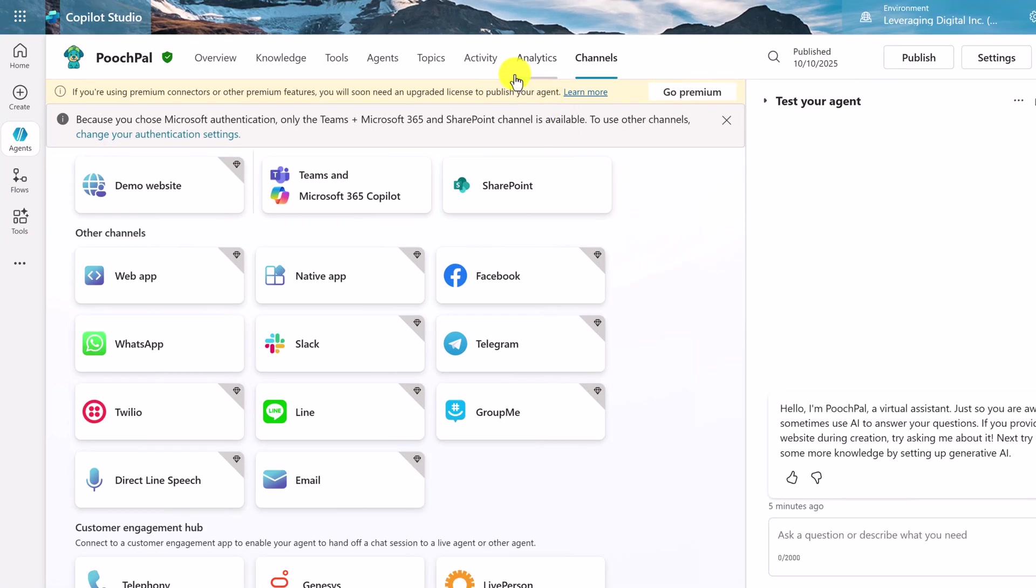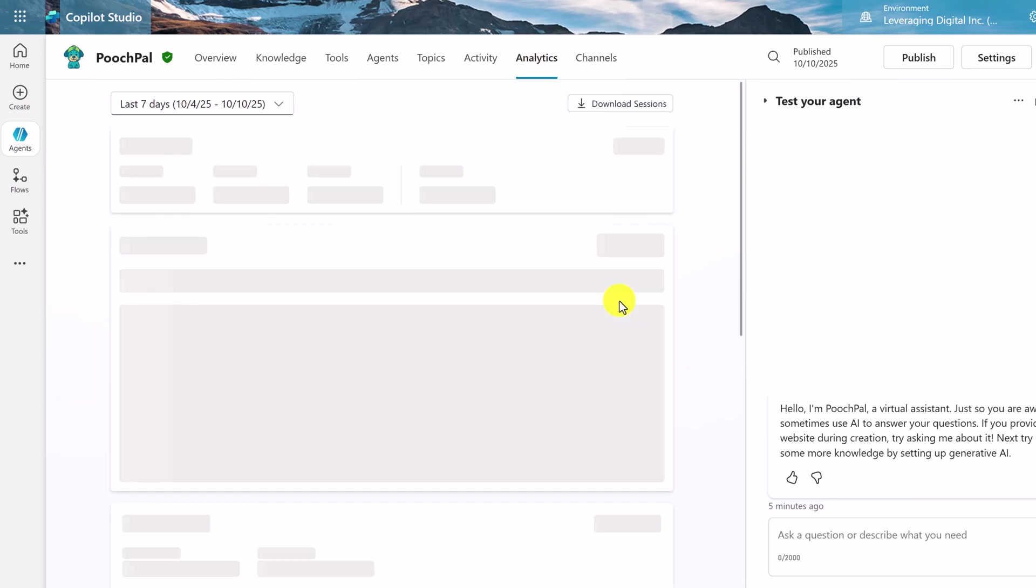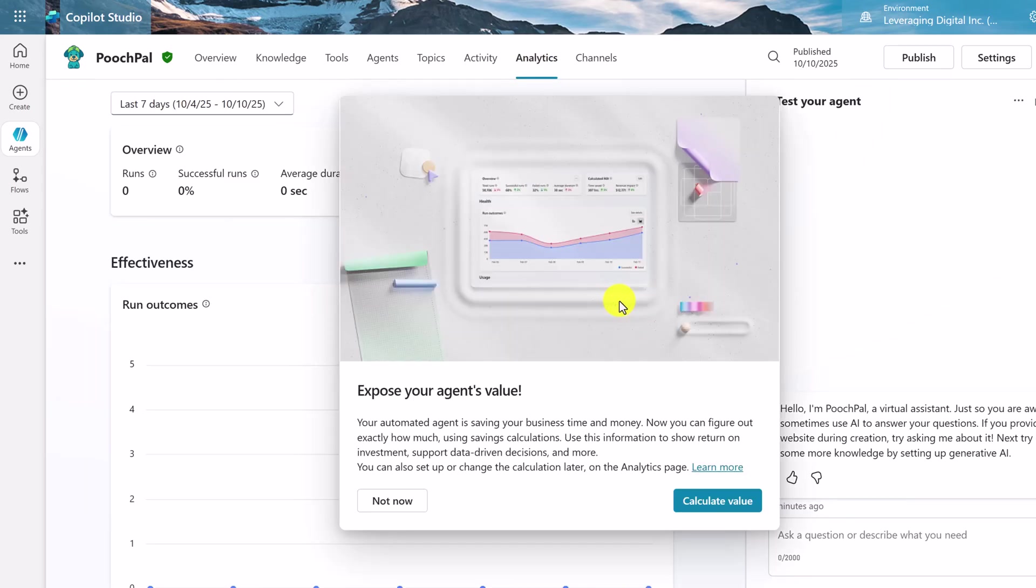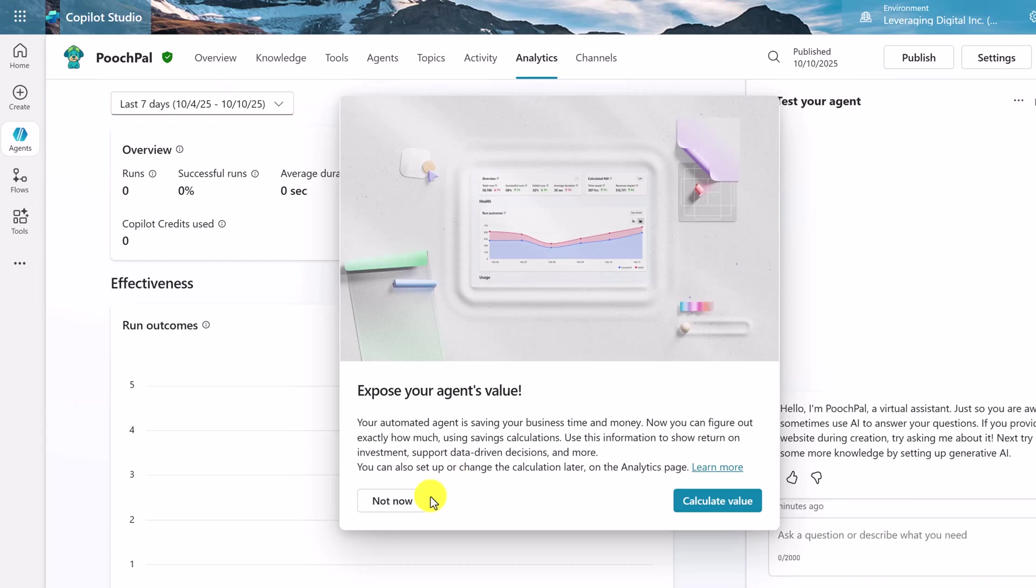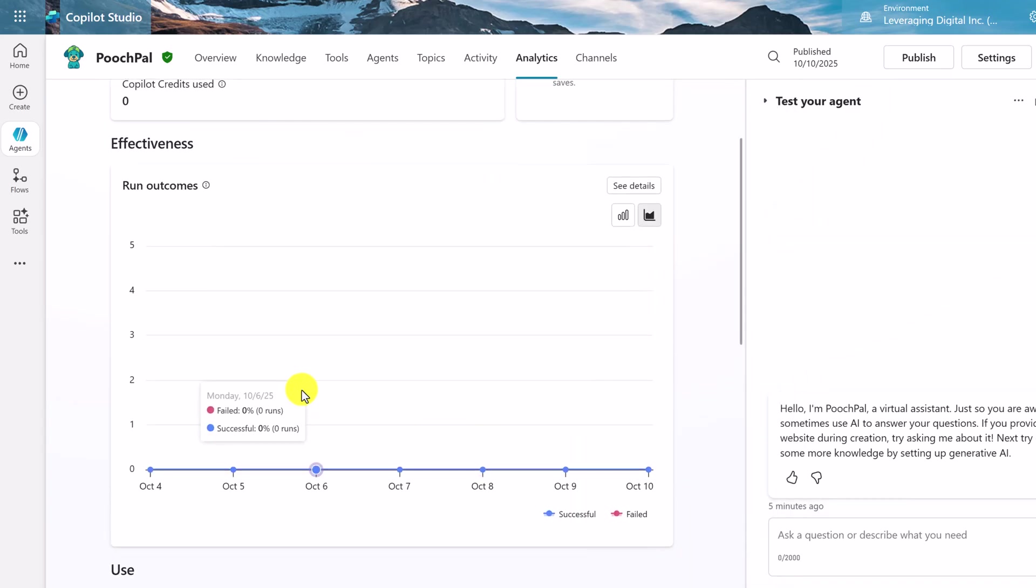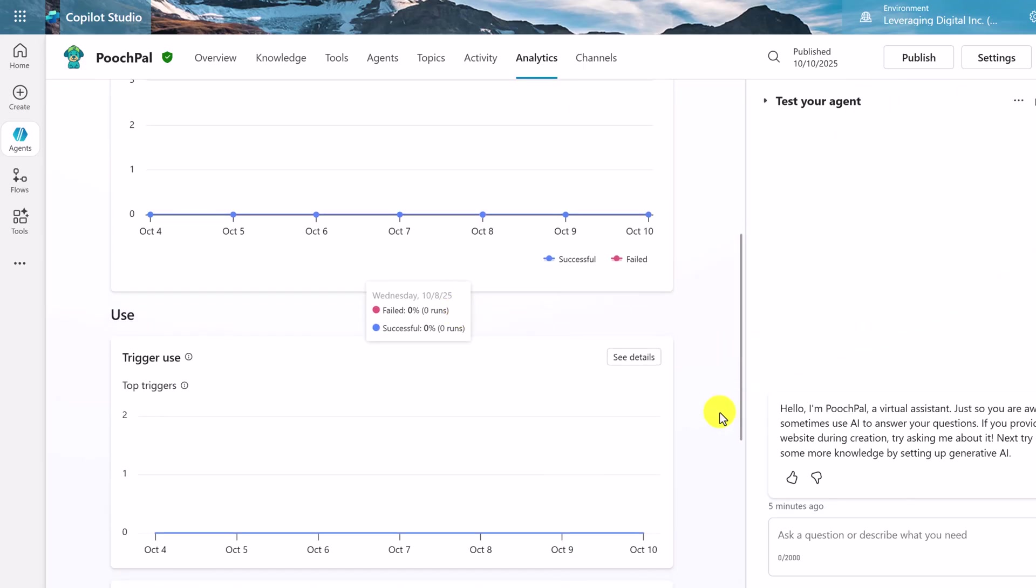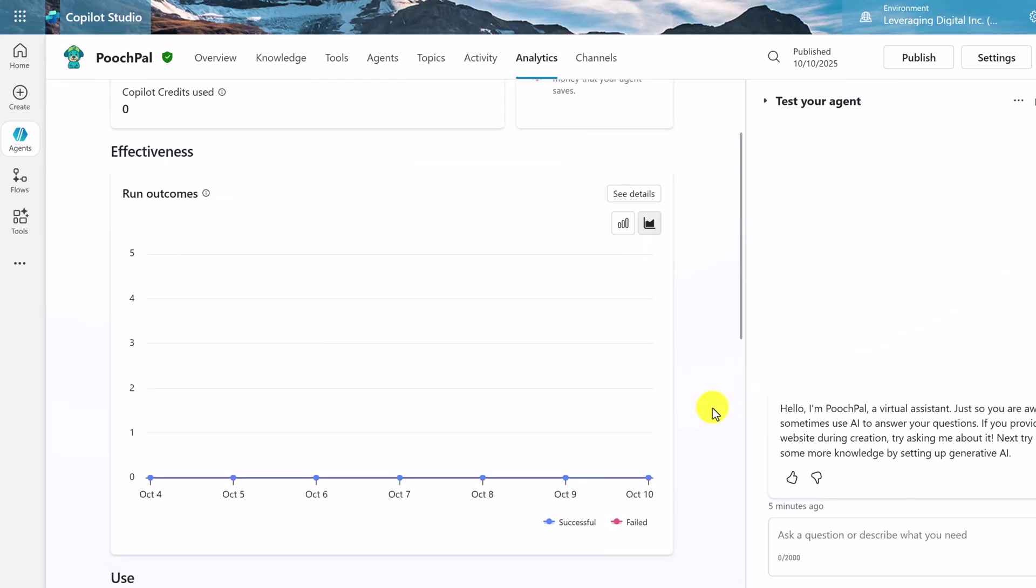Another thing you might want to check out is the analytics. And this will be showing you how your agent is working over time. And to see the effectiveness, if there's any maybe questions or different things that aren't getting responded to, you can check these. And maybe you can update the knowledge base to help with those.